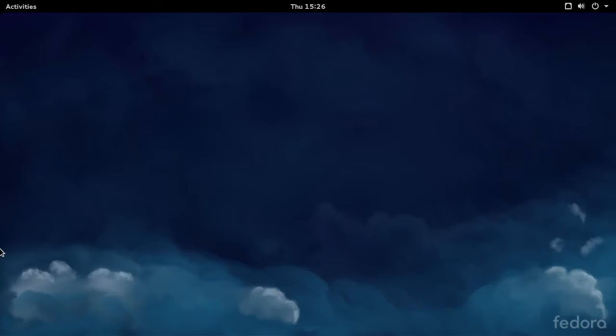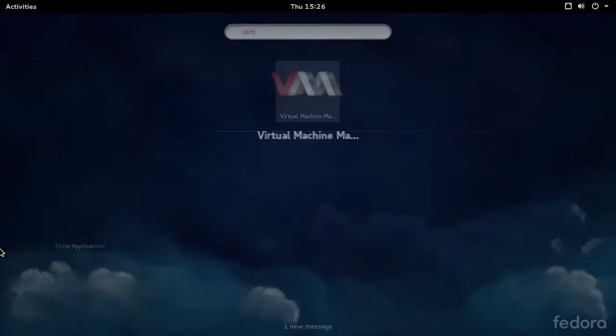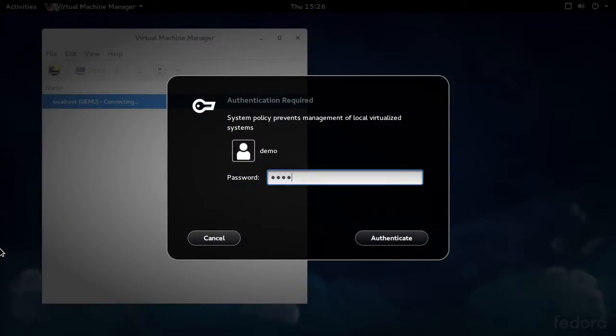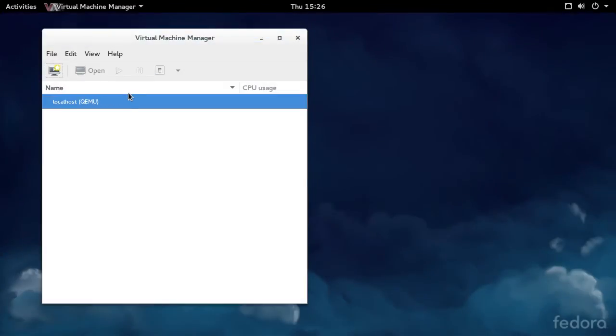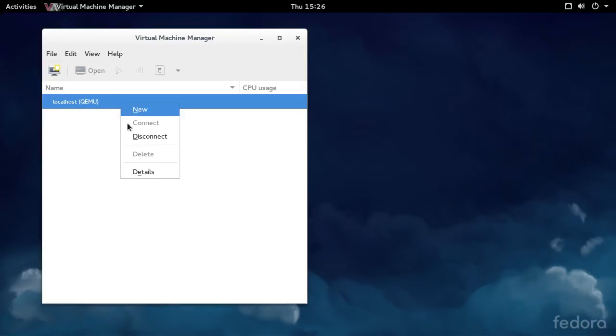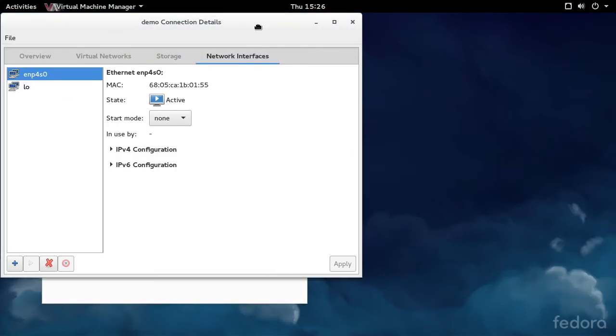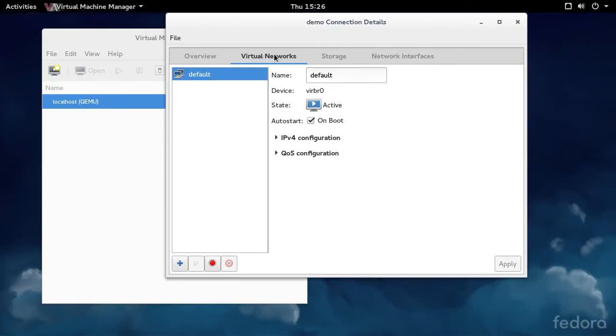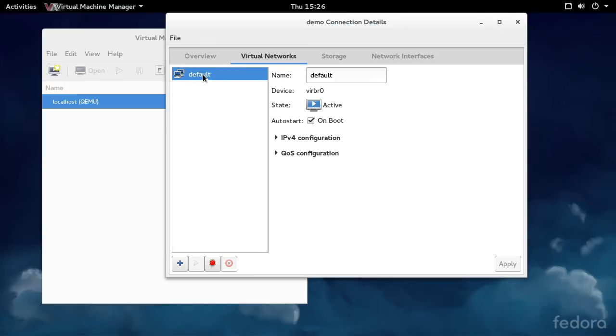the way VertManager sets up the default network isn't really conducive to that setup. If we look in VertManager here, right click on localhost, details, and then virtual networks, you can see there's a default virtual network here.